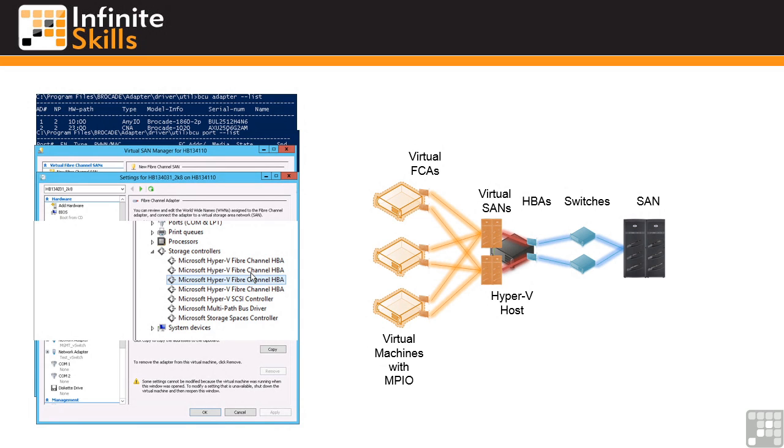Typically we do want to be using virtual hard drives but we cannot share a VHD between multiple virtual machines. So if you wanted to perform some kind of guest clustering and those guests required shared storage then you would use iSCSI or you would use this new virtual Fibre Channel capability.